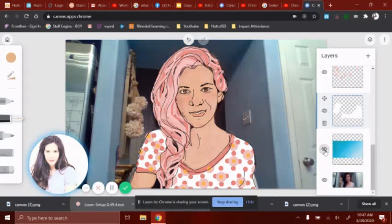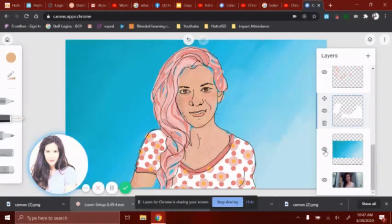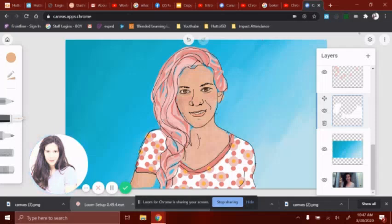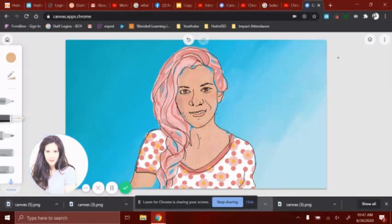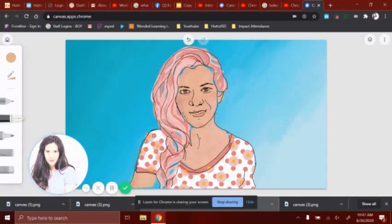Now we're ready to bring back the background — and this is what your final picture looks like. When you're done with your picture, come up to these three dots and click 'Save as Image.' After you have saved it as an image, upload that image to your Canvas assignment.